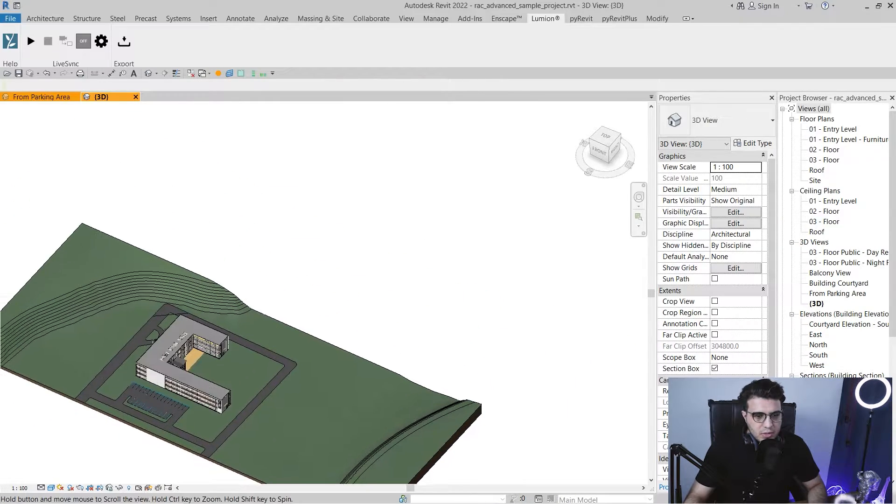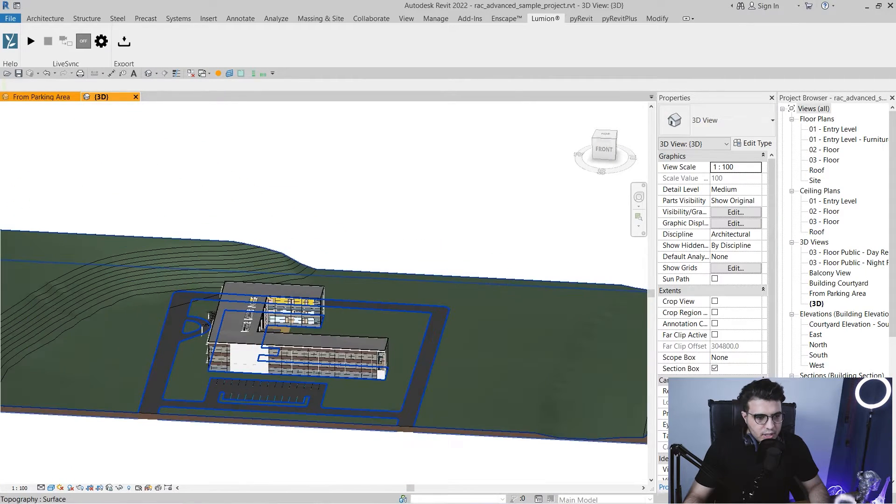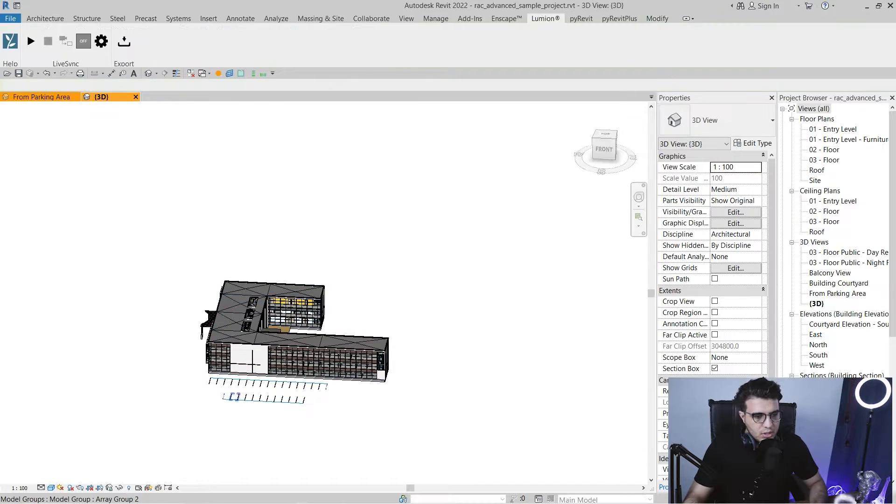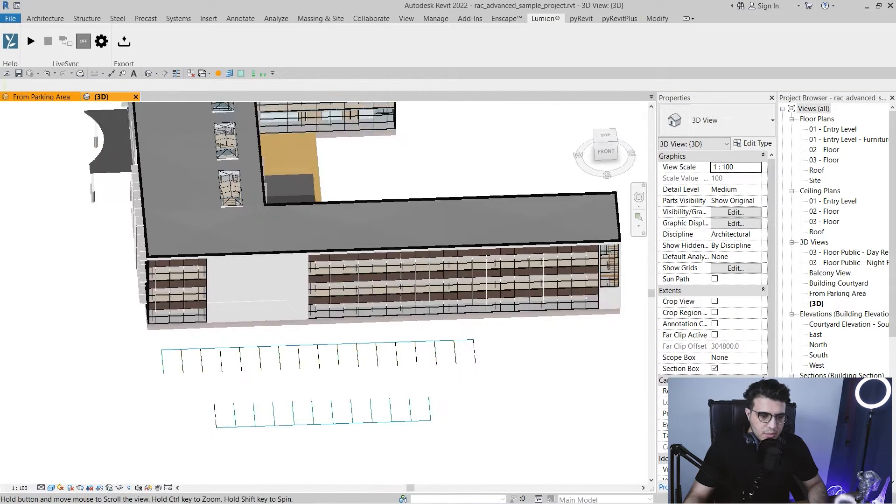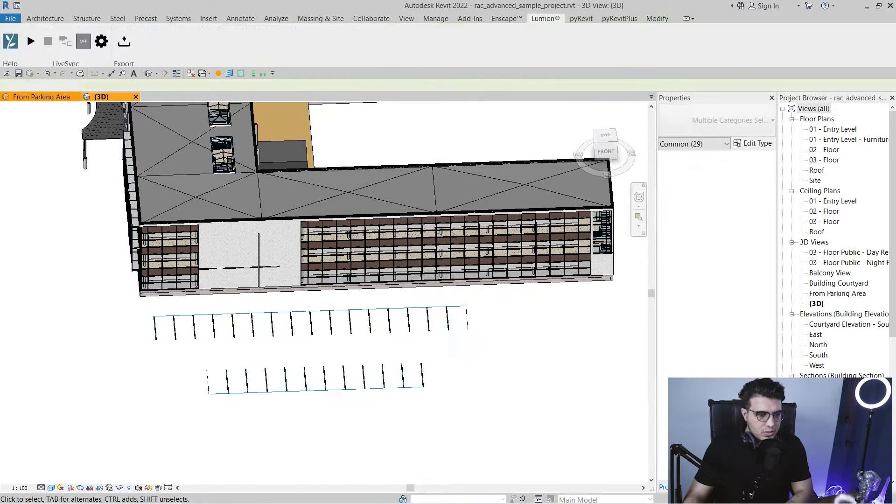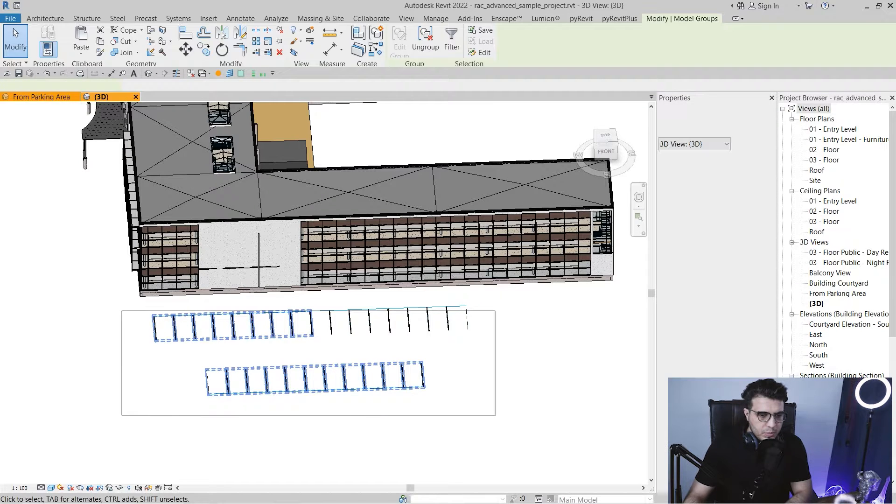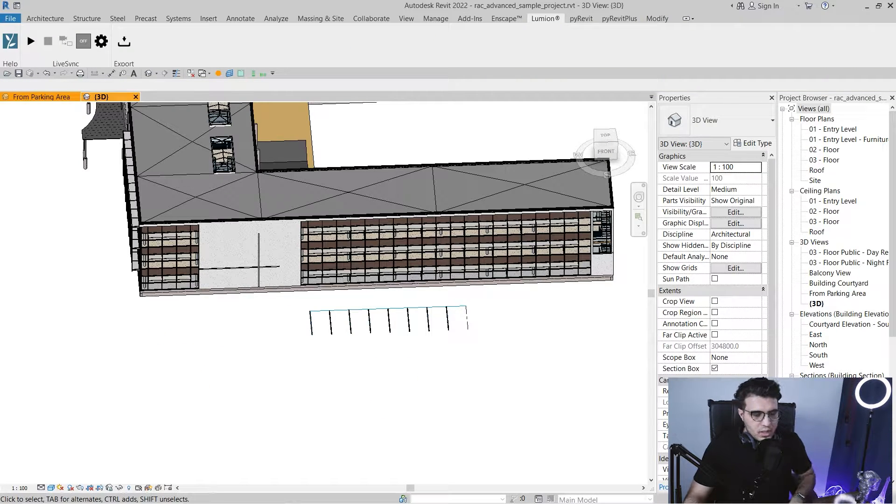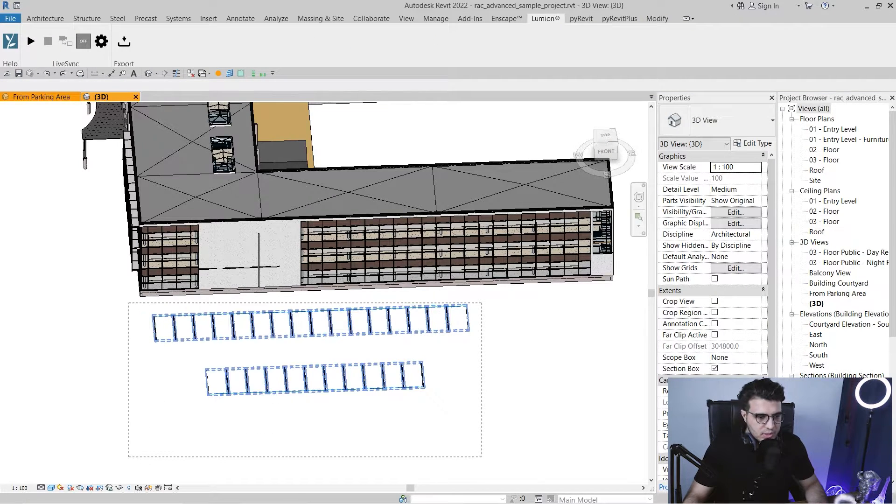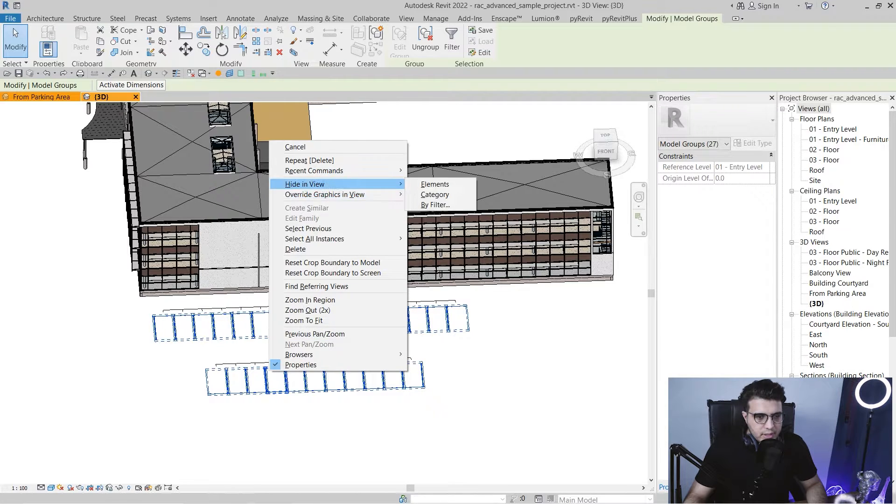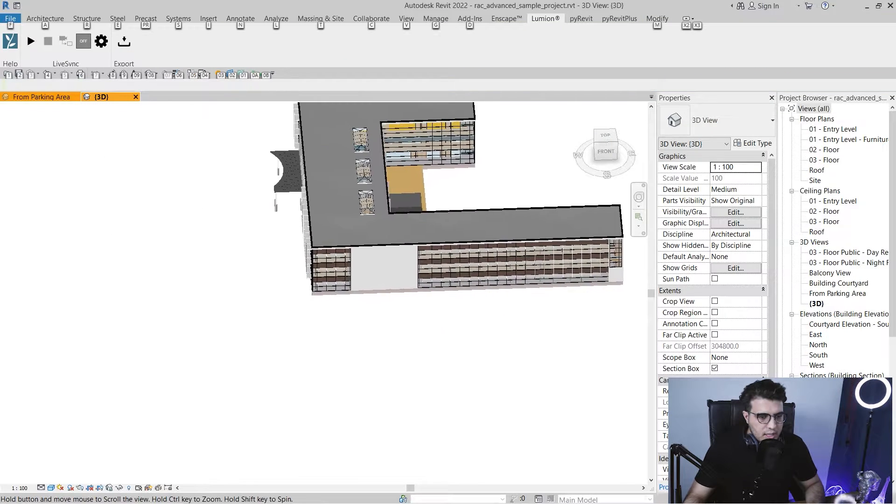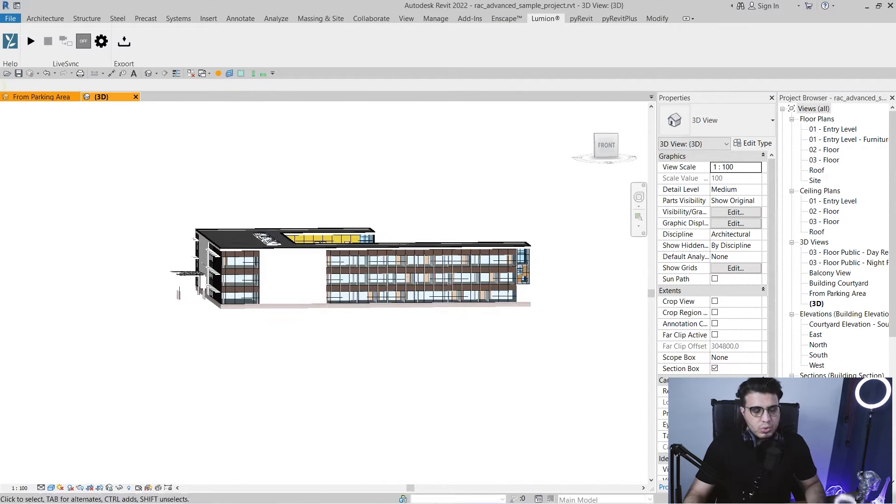And also, if you don't need, for example, this side and you just want the model, you can delete that too. And for example, I don't want the parkings too. I just want the building. I can hide them too. Let me select all of them. Let's hide them by element. And this is the model that I want to import it in my Lumion.